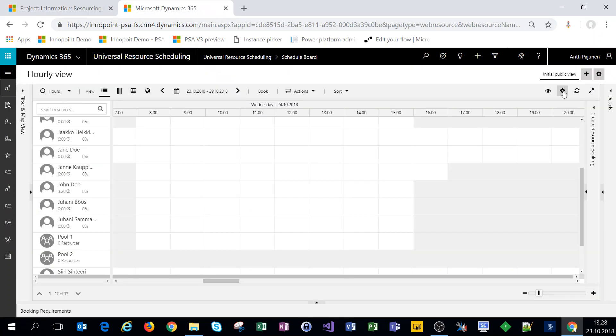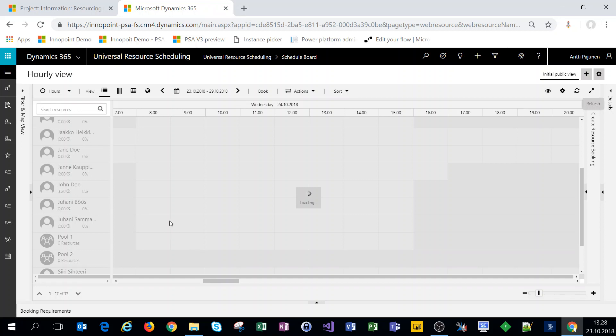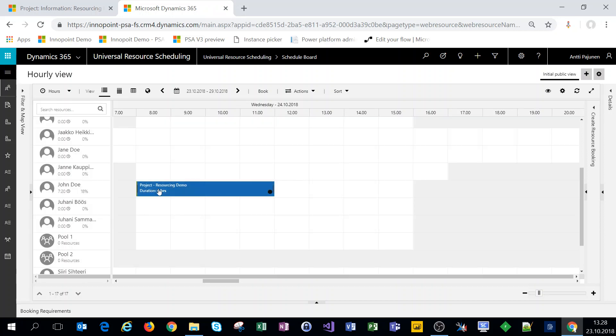So navigating to our schedule board and refreshing it we can see that John Doe now has a booking for four hours.